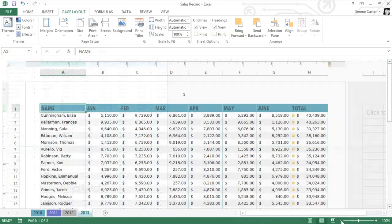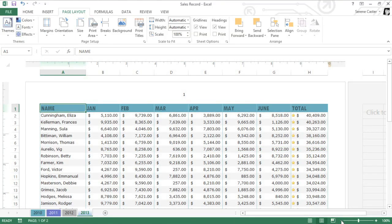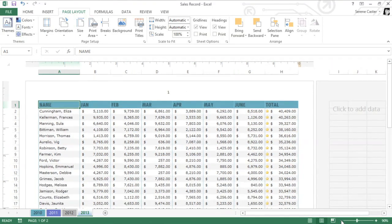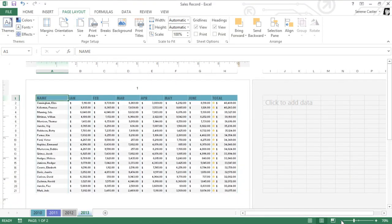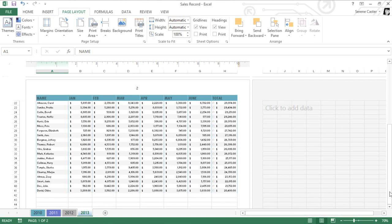If we switch back to Page Layout View, and zoom out just a little, we can see that the data is divided evenly between page 1 and page 2.